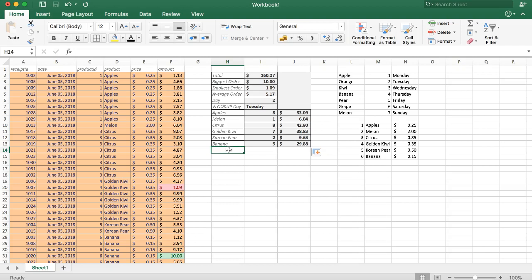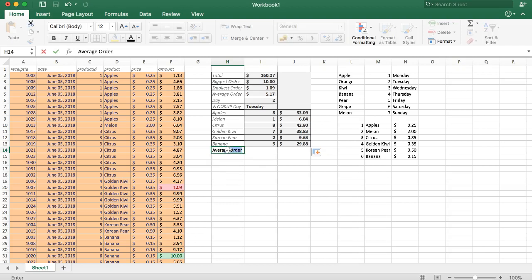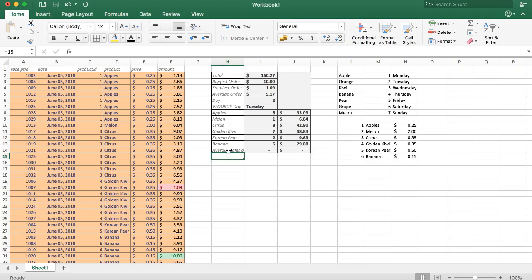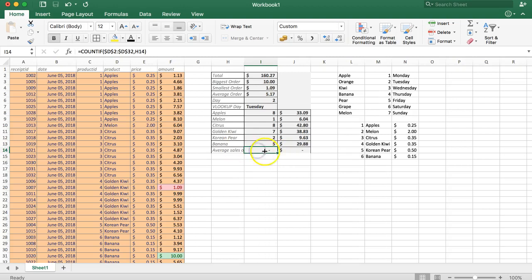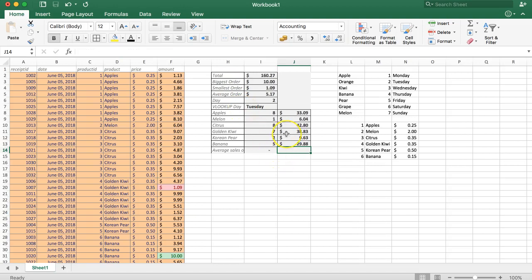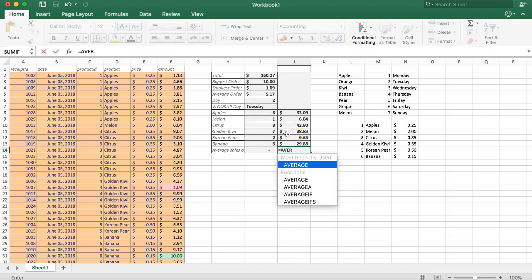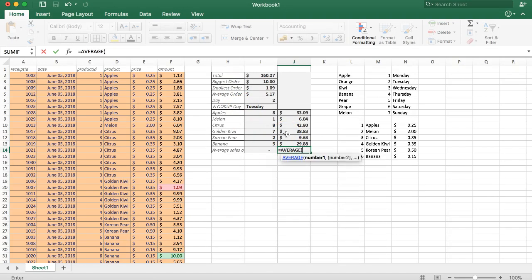The first step is to add a new value: average sales order. We're going to put in the average here, so let's type in AVERAGE, select these numbers, and press Enter.